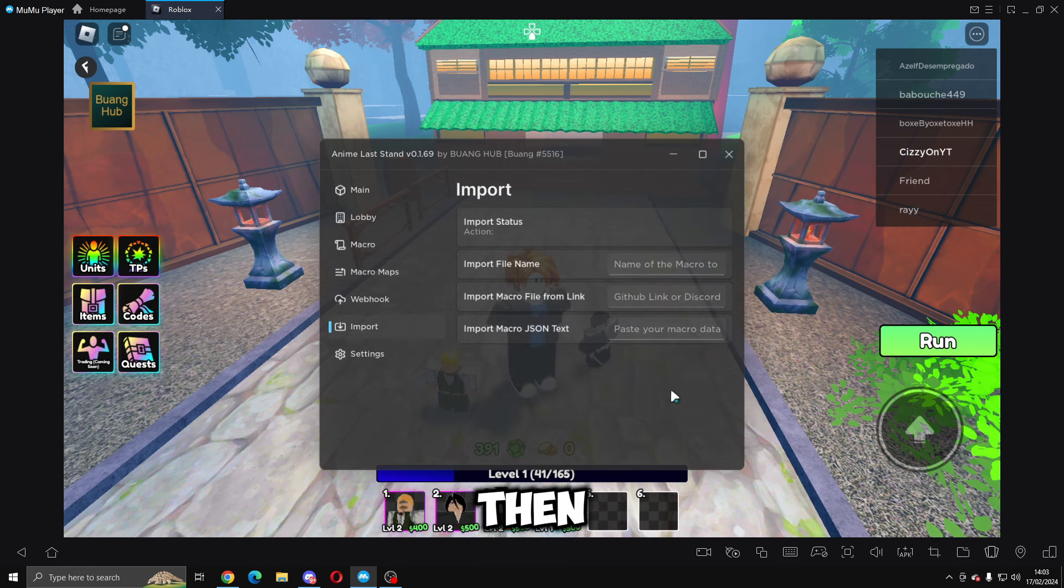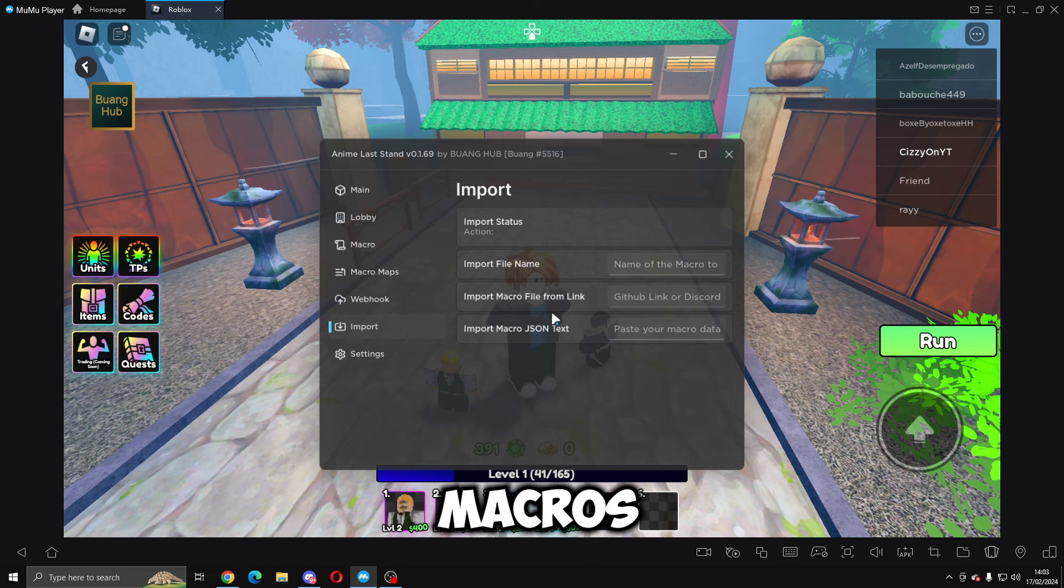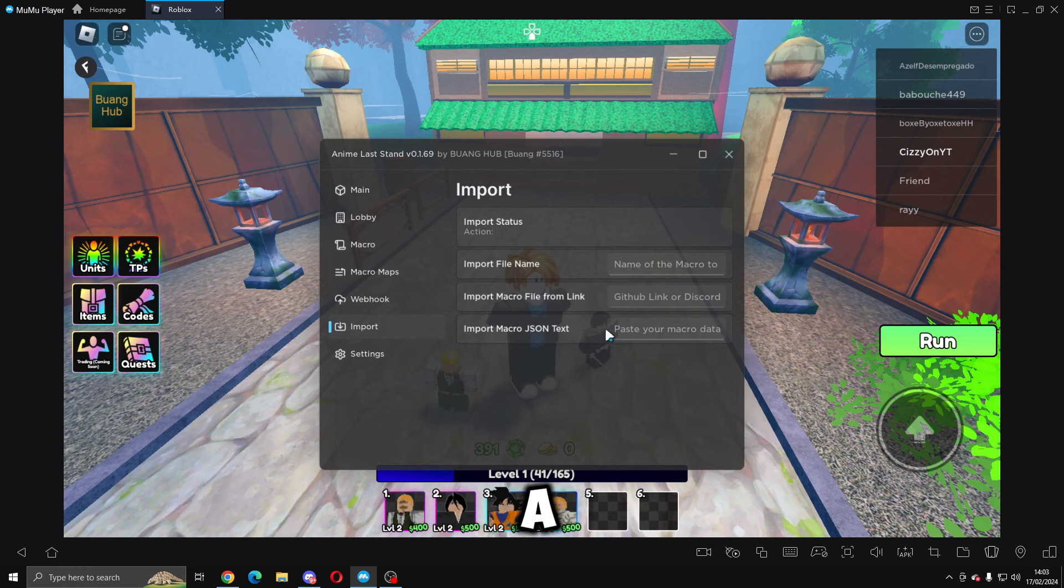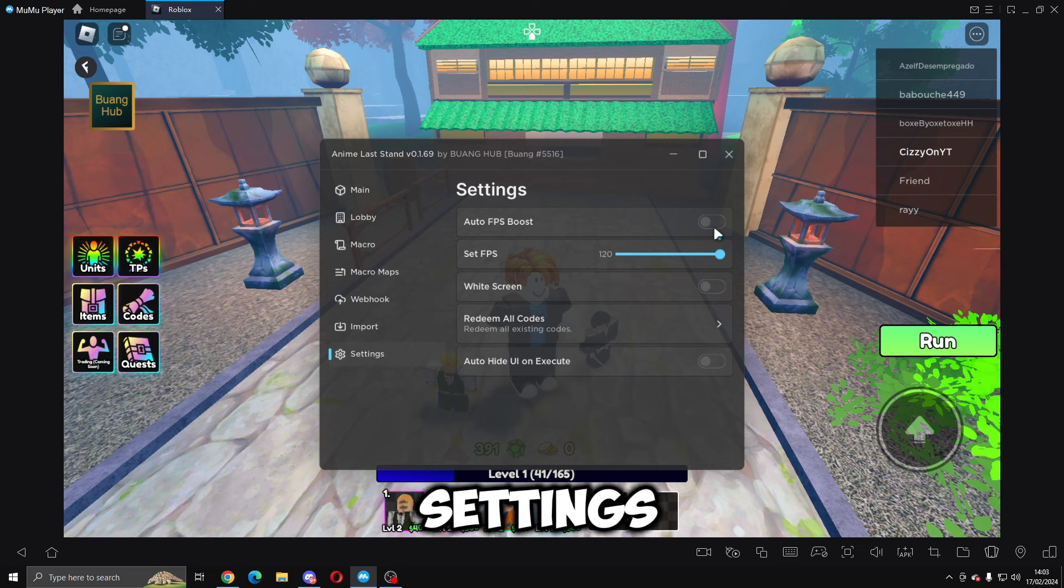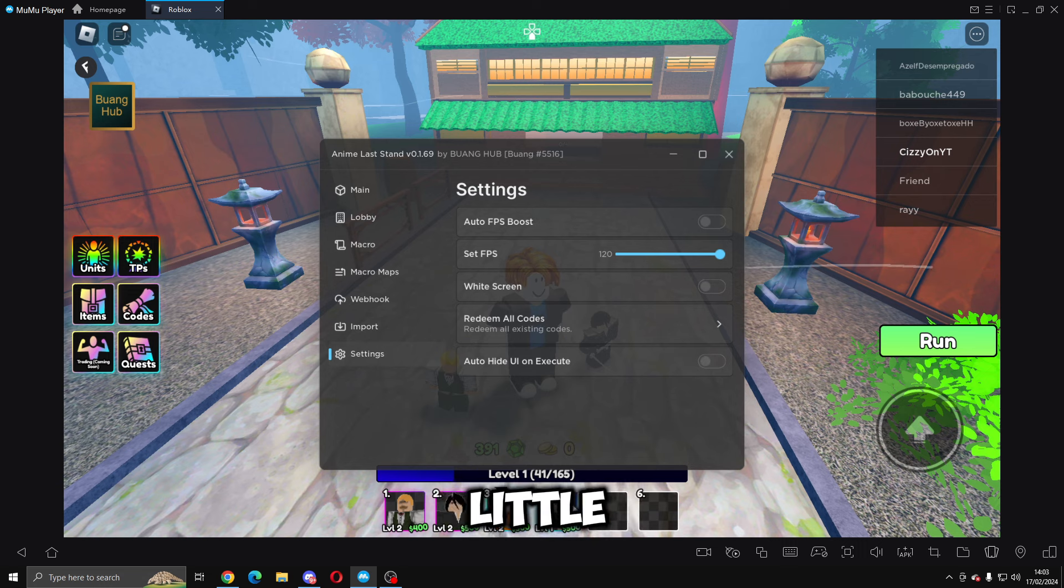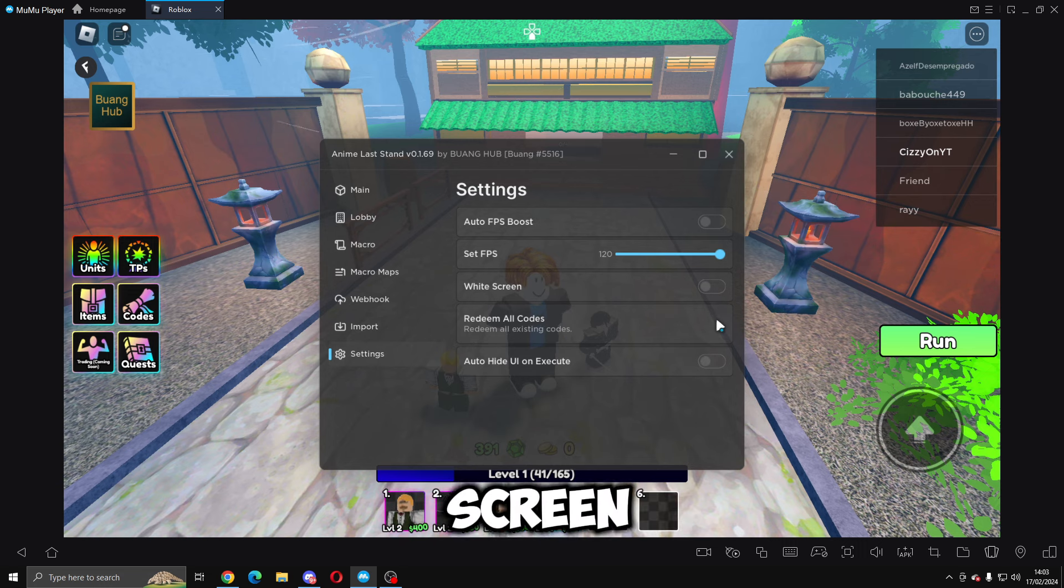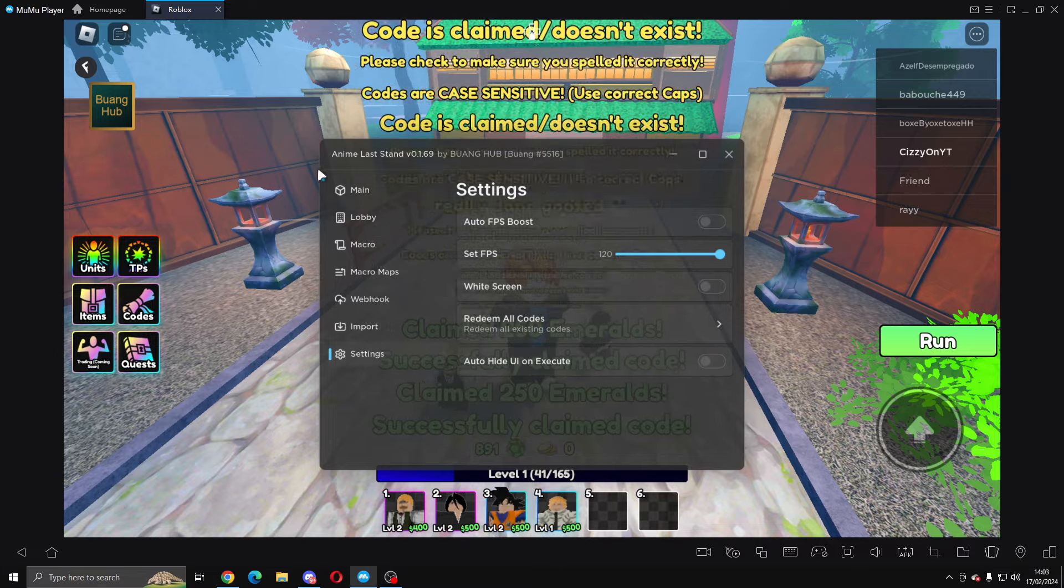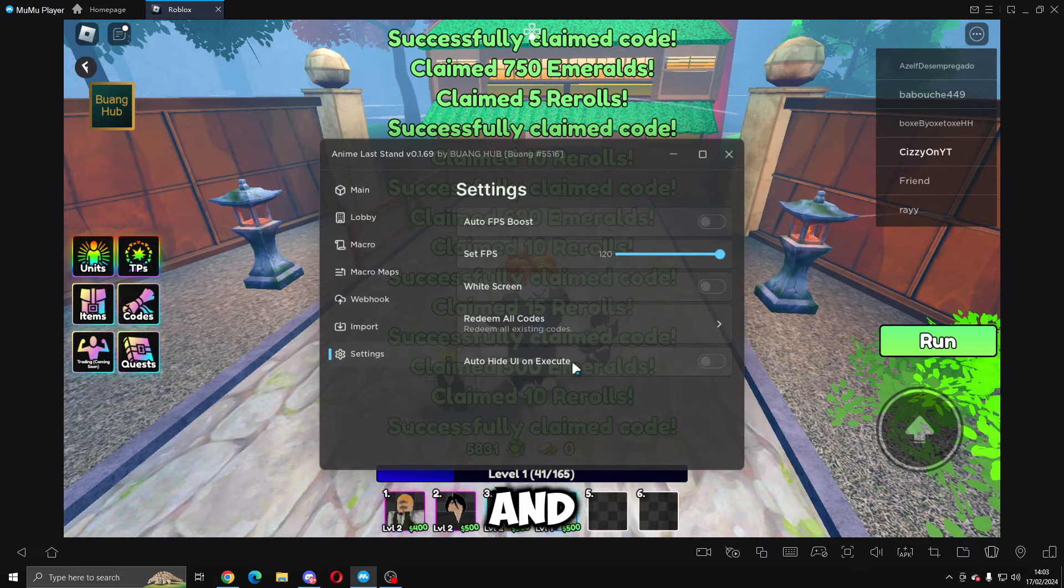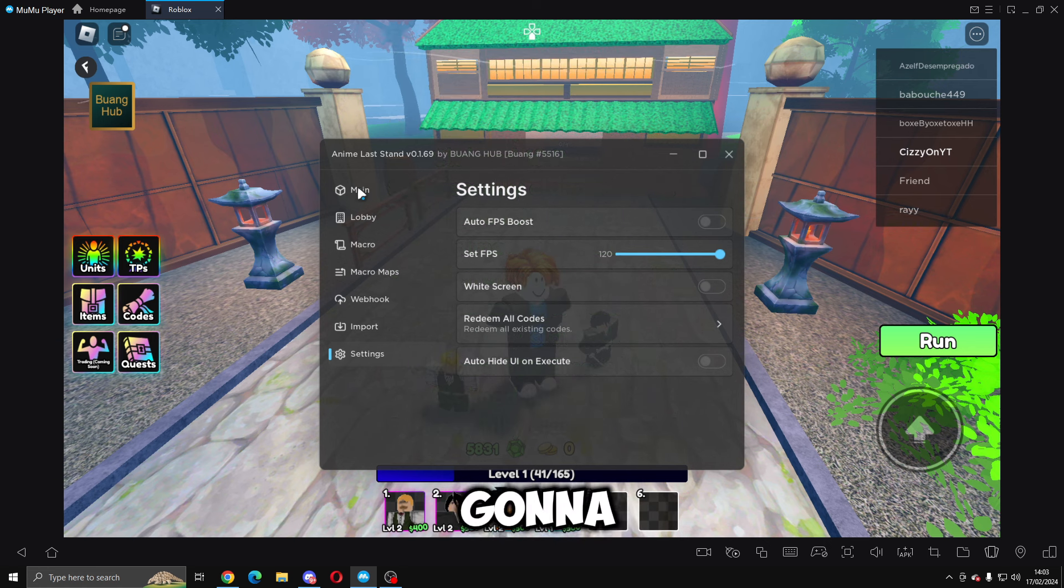Import - you can import macros from a GitHub link or Discord or from a name or a JSON text. Then settings - you've got auto FPS boost, I don't like to do this because it messes with placing down these little characters here. You've got set FPS, white screen, redeem all codes. As you can see we'll go through all the different codes, and then you've got auto hide UI on execute which I'm going to leave off.